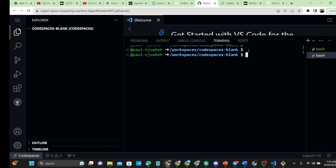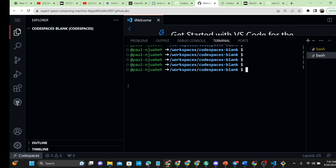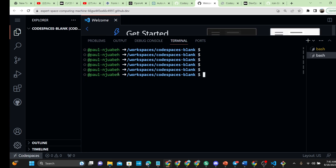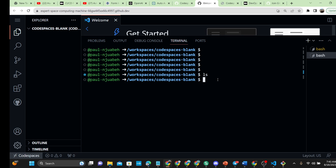So this is what you're going to have. You'll have your username right here from your GitHub account. This is a blank workspace, and you can configure it as you want.